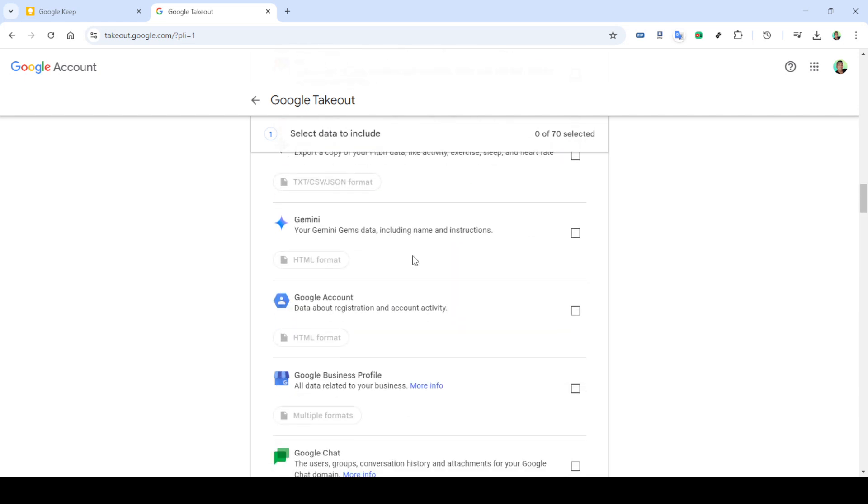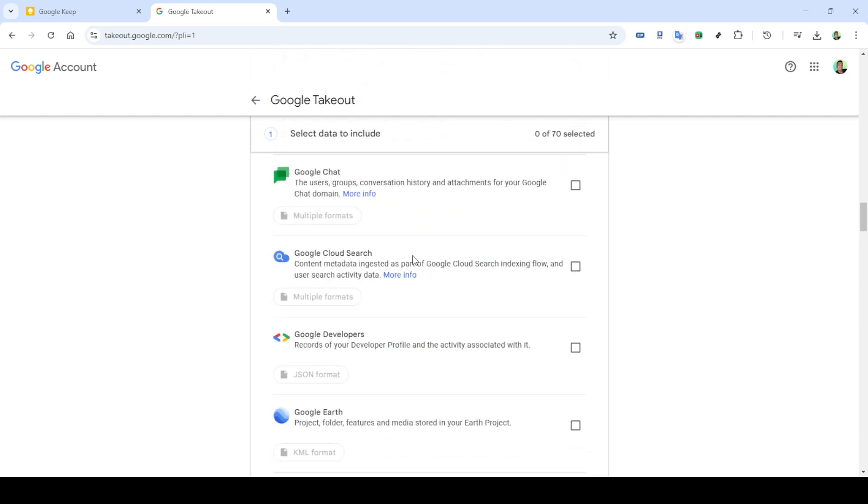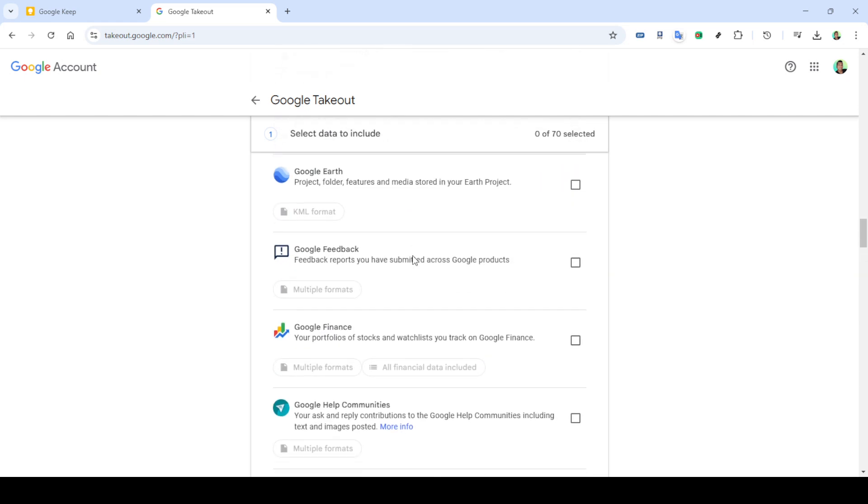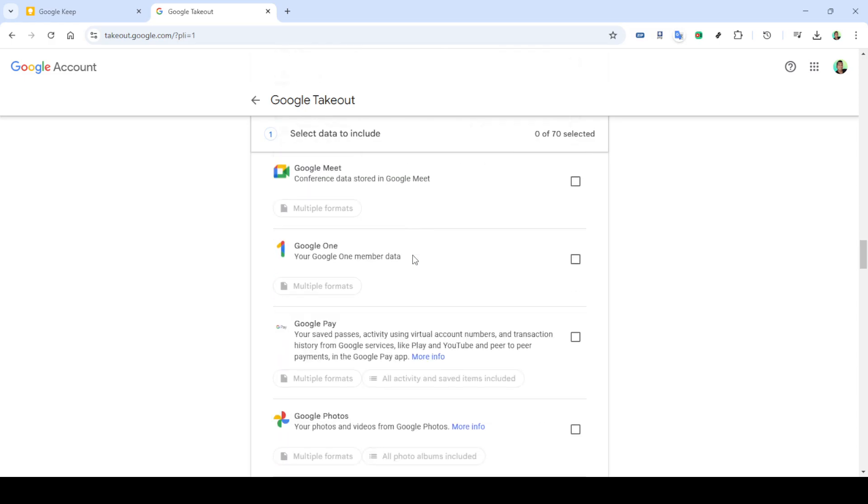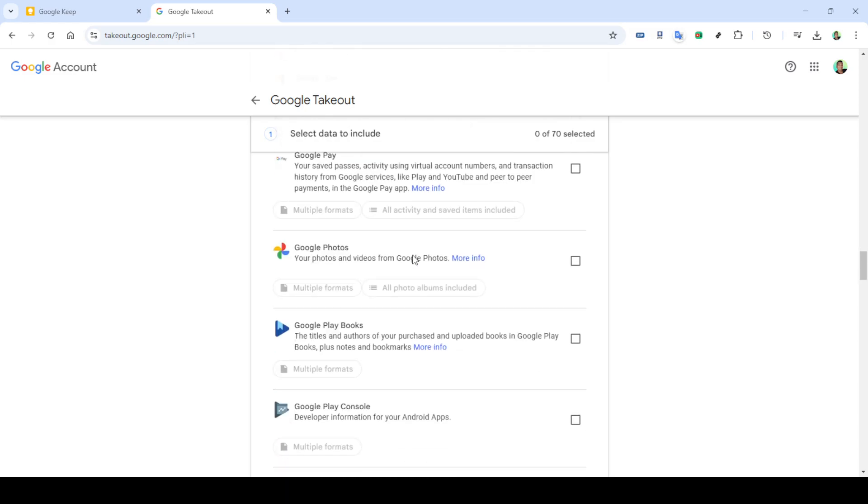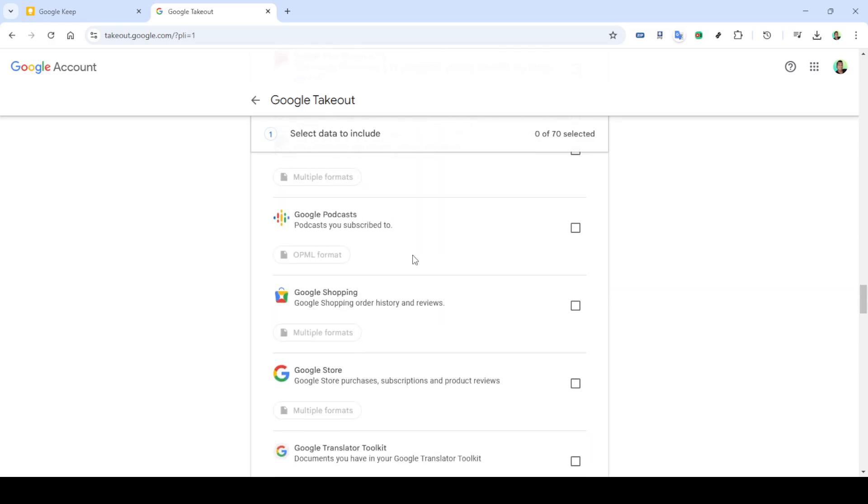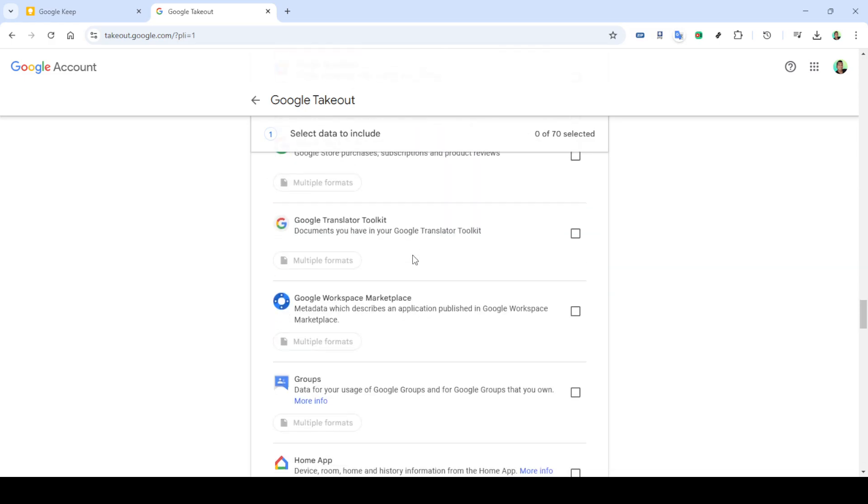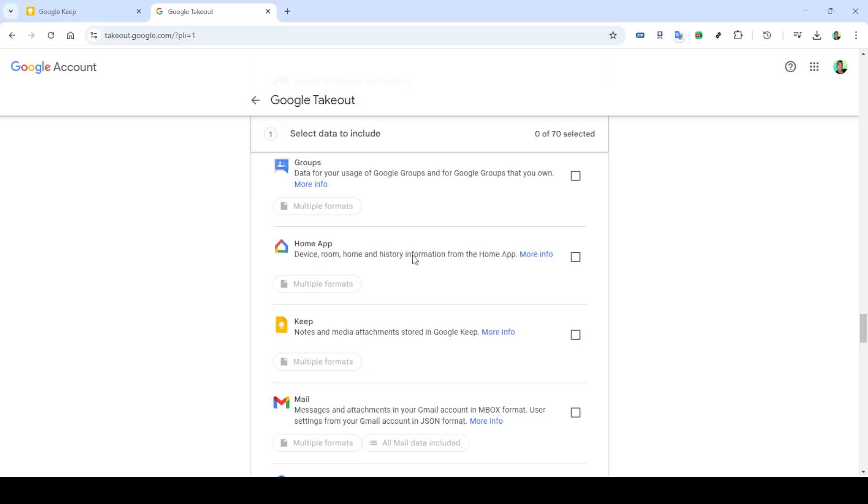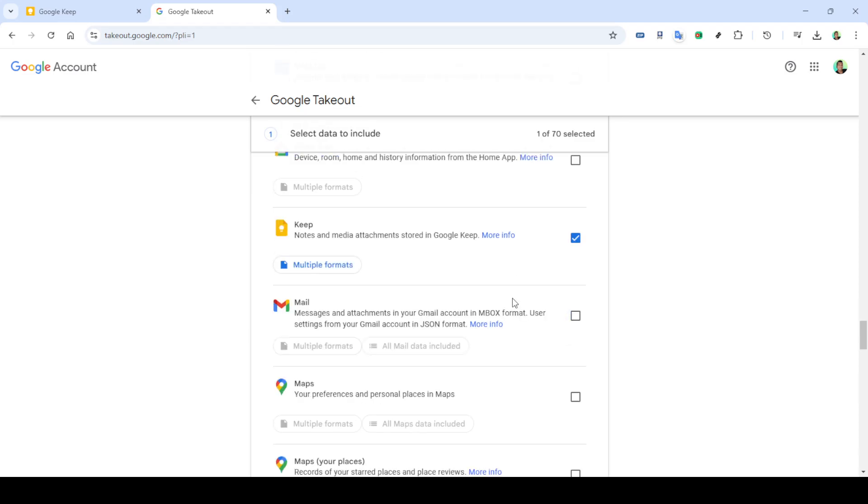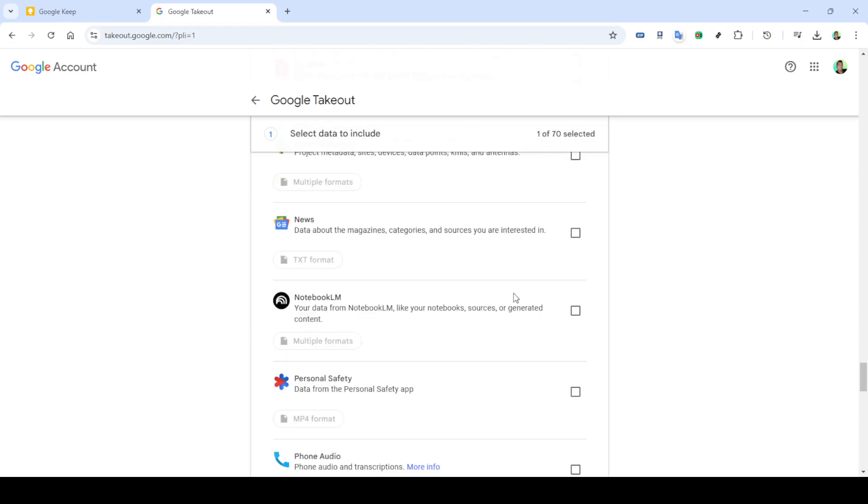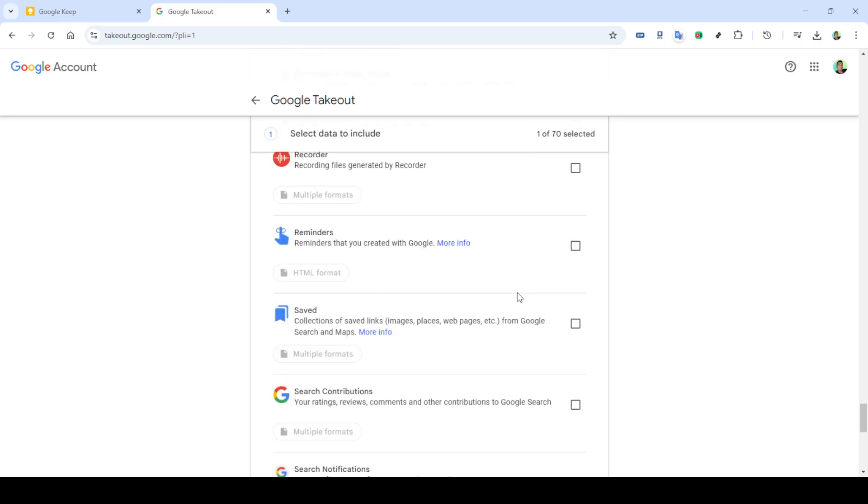With Google Keep selected, click on next step. The next page will give you options regarding the export frequency and file type. Keep it simple by clicking on create export. Google Takeout will compile all your Keep notes into a downloadable file.